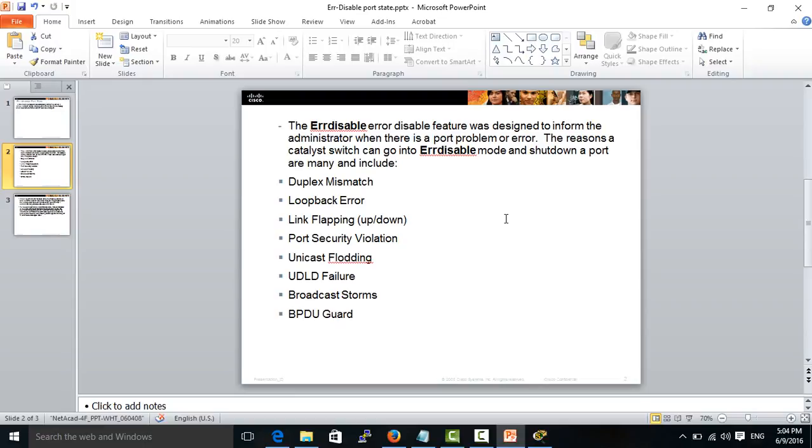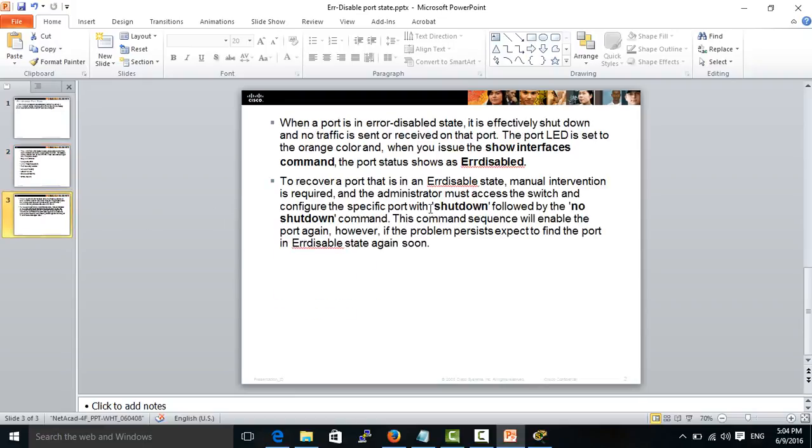When a port is in error disabled state, it is effectively shut down and no traffic is sent on that port. The port LED is set to orange color, and when you issue the show interface command, the port status shows as error disabled.